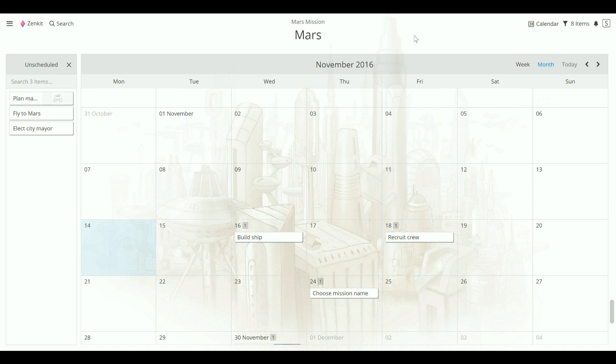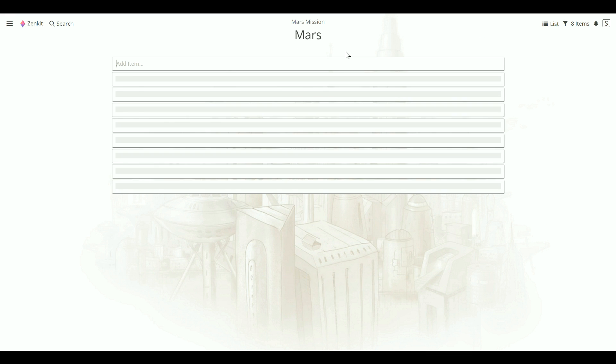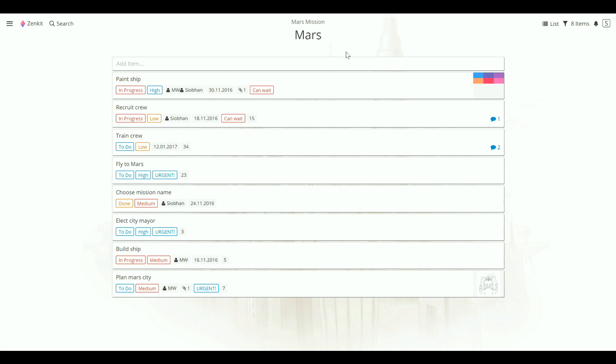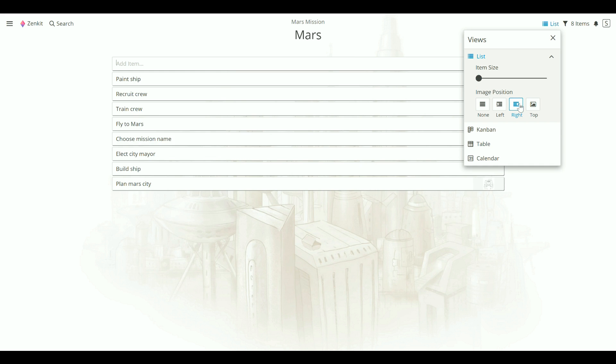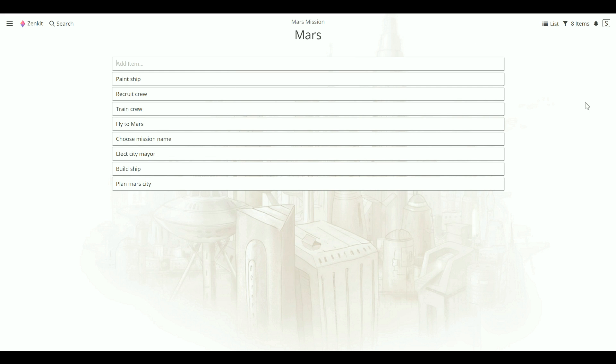And lastly, we come to list view. List view is perfect if you just want a straightforward list of every item in your collection. You can still see all the information about your items, or you can keep things really simple by dialing back the level of detail shown on the cards. Sometimes it helps to get a clutter-free look at your project.